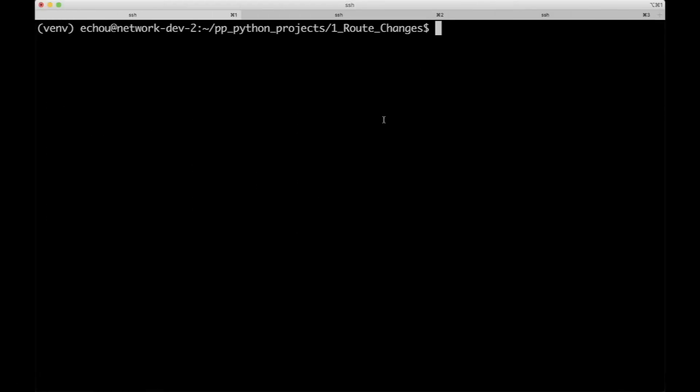Alright, so now that we've seen the host file, aka inventory, we can execute our first example script.